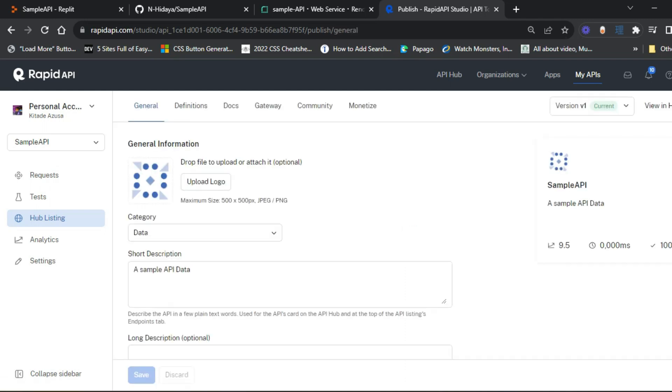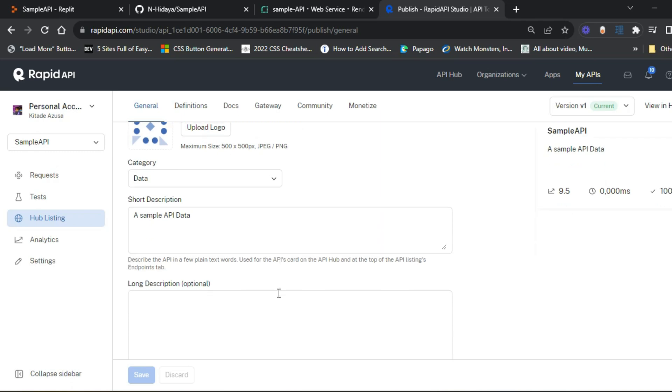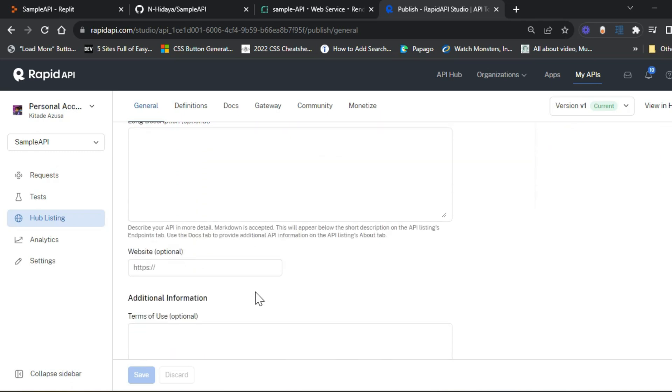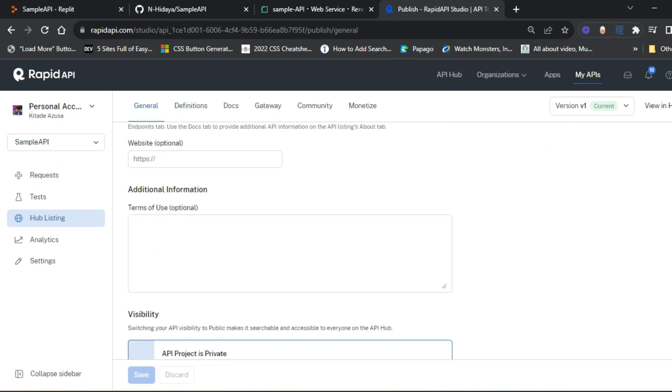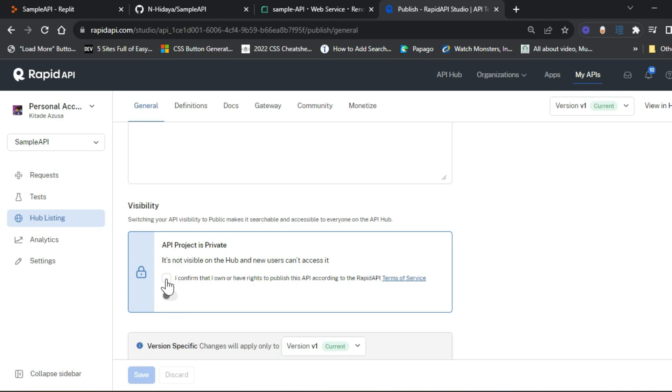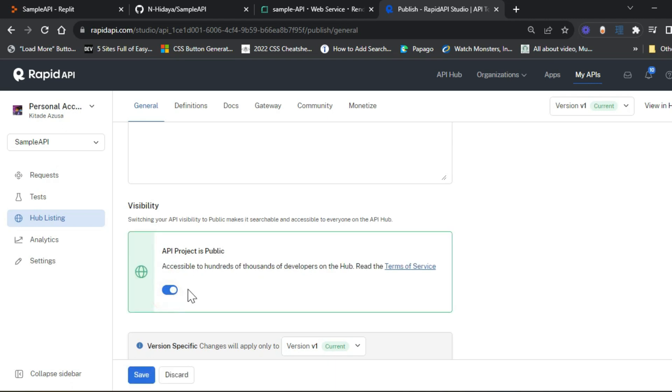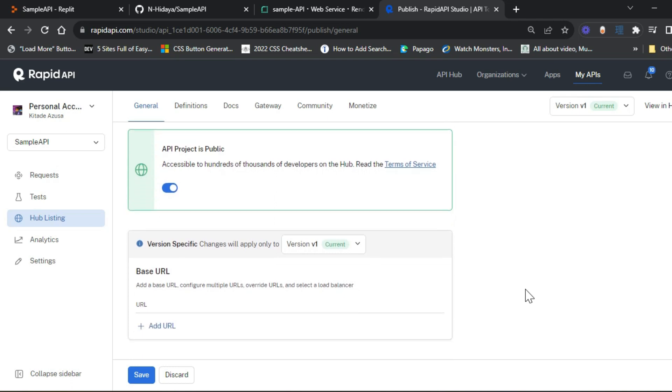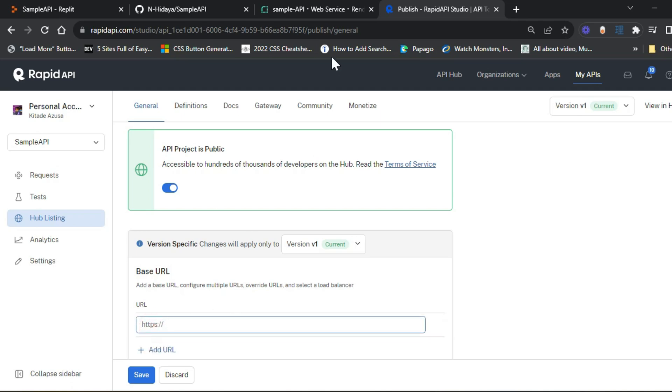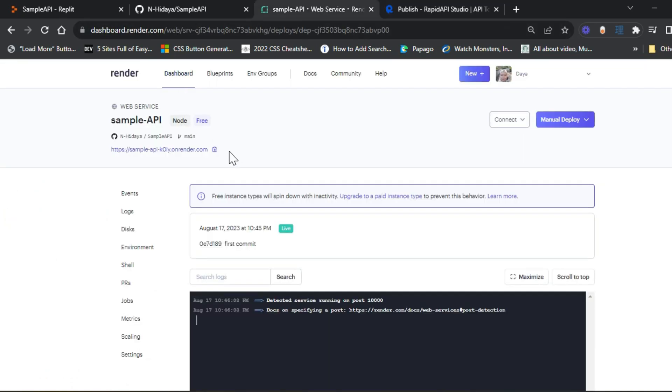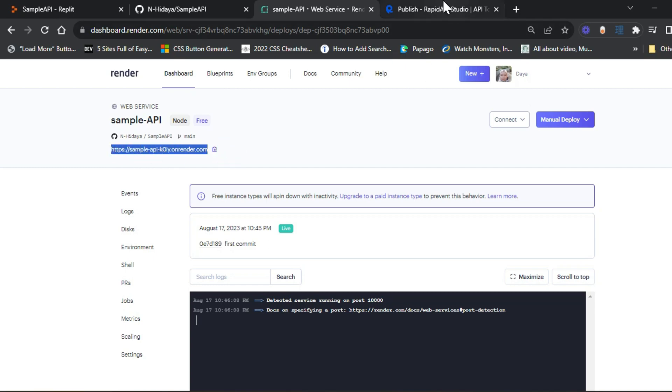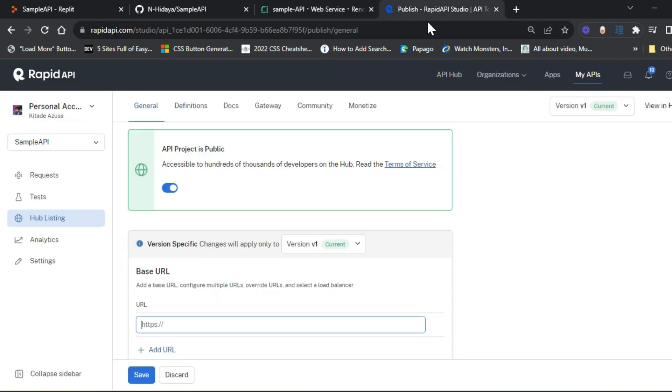Let's go to hub listing. You can set a logo, but I just leave it that way. Now for the visibility, it's set to private as default. We need to change it to public in order for other developers to find our API. For the base URL, this is where you include our Render URL. By the way, this is our private URL, so you should not share it with anyone.